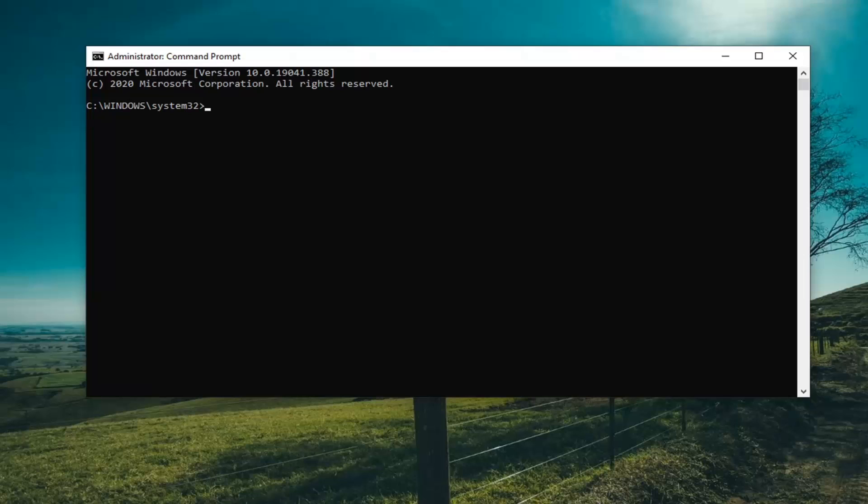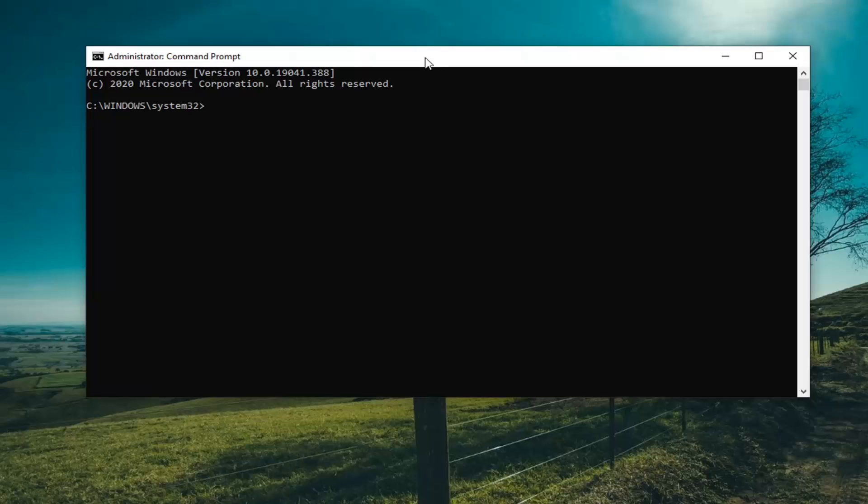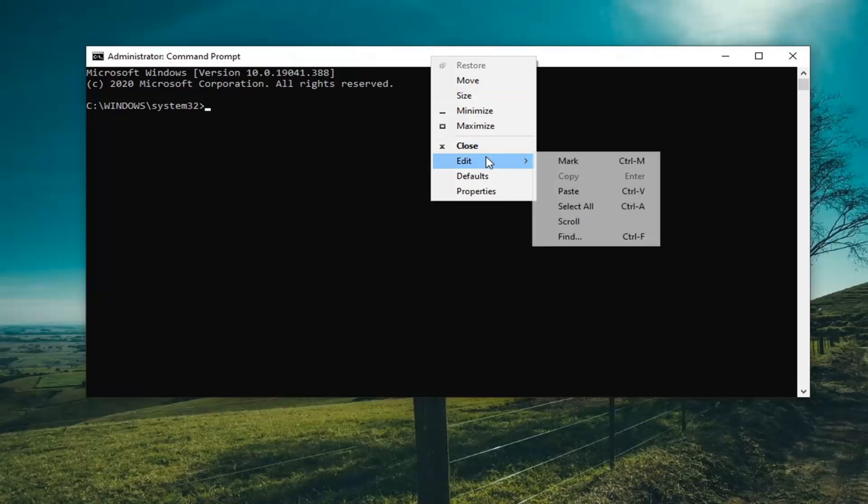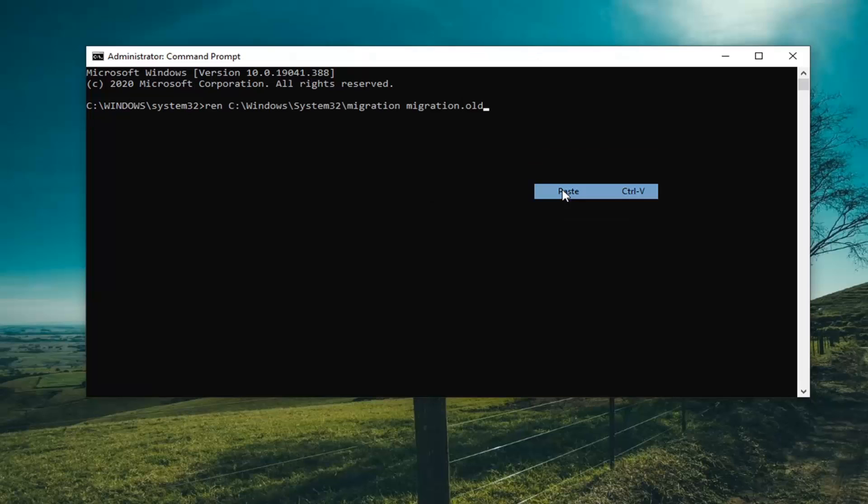Now that you've copied the first one, we're going to paste it into the top bar of the command prompt. Highlight over it and control C or right click and copy, whatever way you prefer. Go up to the top bar of the command prompt window, right click on it, select edit and then paste it in. You're going to hit enter on your keyboard to run this.